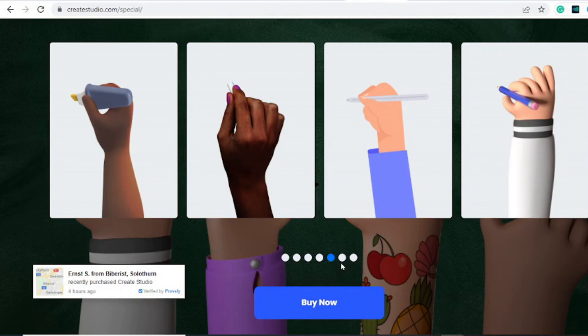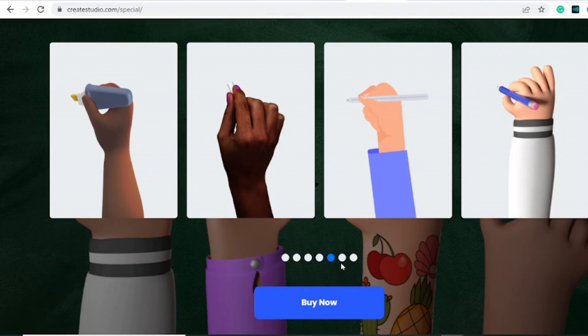Leave a like and subscribe. You can check out the video on the screen that will give you a detailed comparison between Create Studio and Doodly if you want to get started with either one of those two.